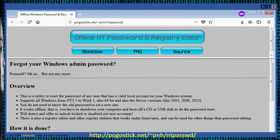This is the webpage of Offline NT Password and Registry by Peter Nodalhagen. It supports Windows NT through 8.1 (32-bit and 64-bit) and is freeware. It is a utility to reset the password of any user that has a valid local account on an NT system by modifying the password hash in their registry SAM file. It is a great tool to reset a forgotten Windows admin password.